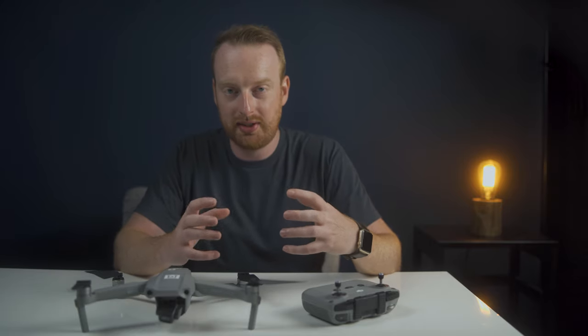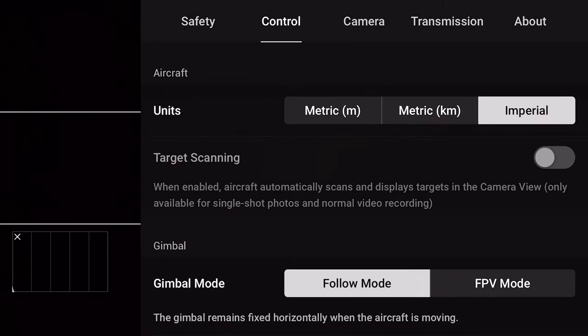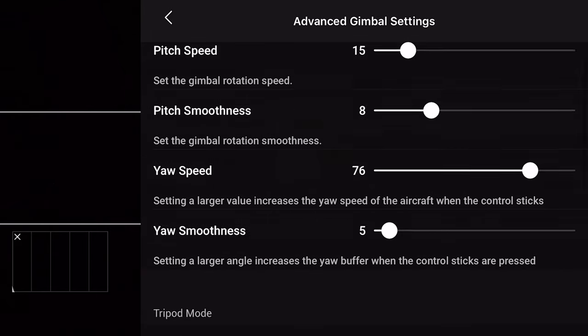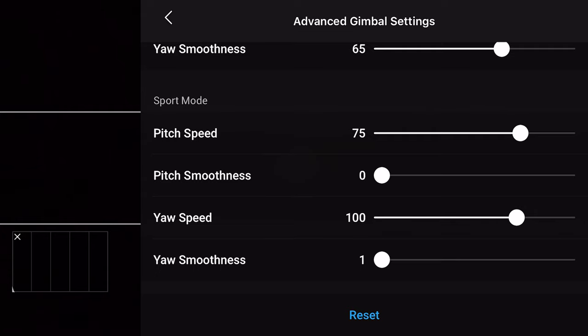My next tip has to do with the gimbal. Thanks to a recent firmware update, DJI now lets us control gimbal speeds across all three flight modes. In normal mode, pitch and yaw can be smooth for general flight; tripod mode can be extremely smooth; and sport mode can be responsive and quick. I typically use tripod mode to get the most smoothed-out, slow pitch and yaw for my gimbal, with pretty low speeds and generous smoothing.